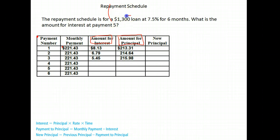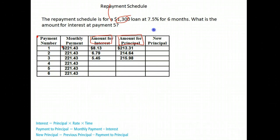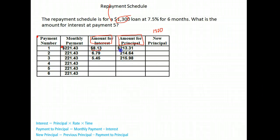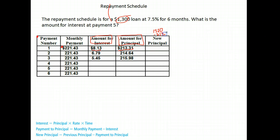We started with a $1,300 loan. We made our first payment of $221.43, but notice that part of that went to interest. This is what went to principal. If we subtract here, $213.31, that will tell us what the new balance of our loan is.